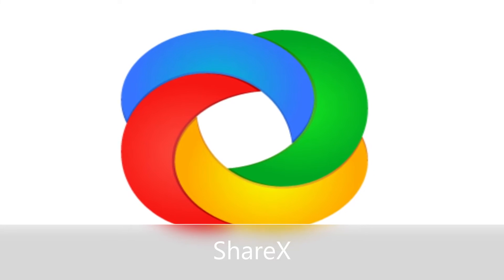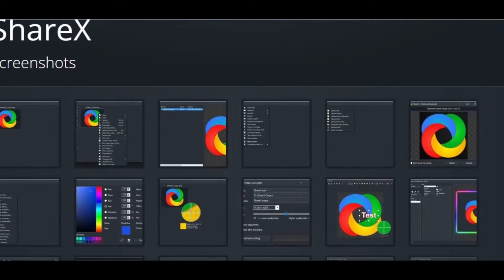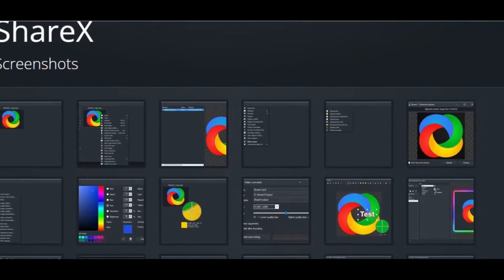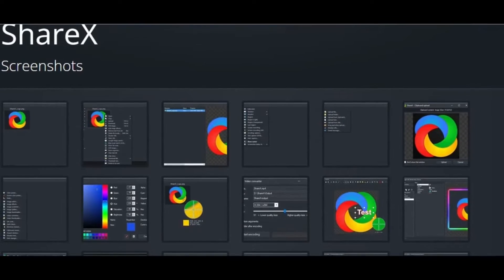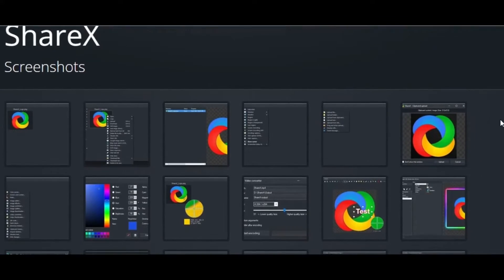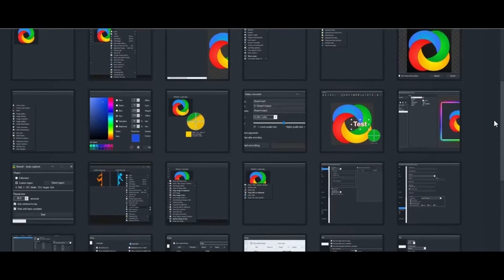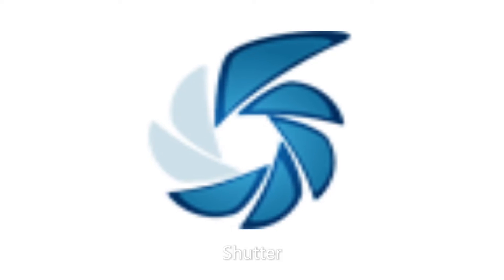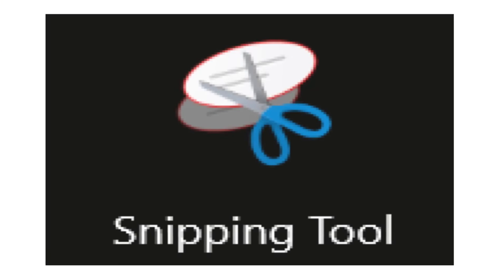Also, we've got ShareX for taking a screenshot and includes various methods to capture your screen. And in case, there are also alternatives like the shutter, sketch, and snipping tool.